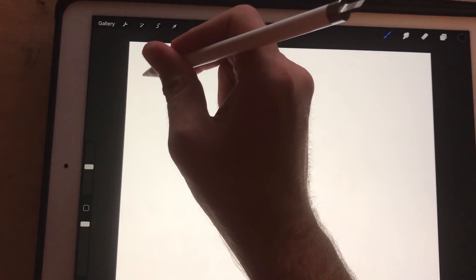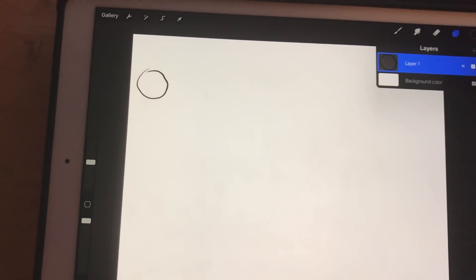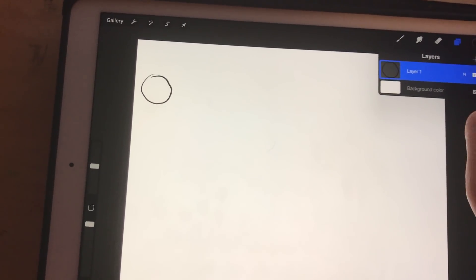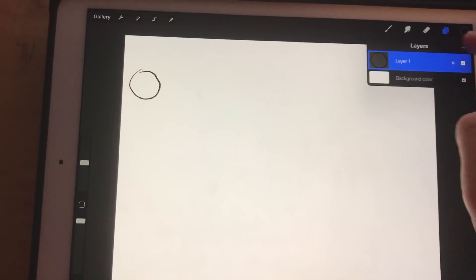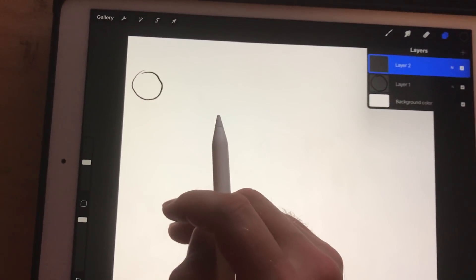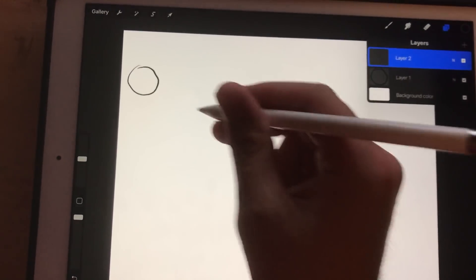So, basically, you just want to animate. I'm going to do this really quick, but you want to animate each frame on a separate layer.